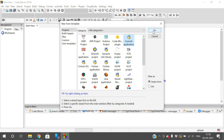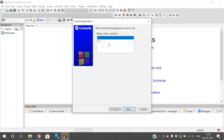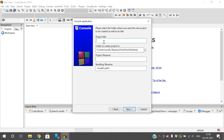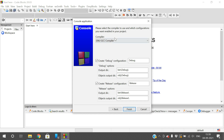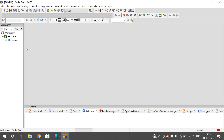Click on 'Console Application' then 'Go'. It will ask for C or C++ — I'll select C. Click 'Next', and here you need to give a title for the project. I'll name it 'sample', so the file will be 'sample.cbp'. Make sure to set the path where you want to create the file, then click 'Next'. Leave everything at default and click 'Finish'.